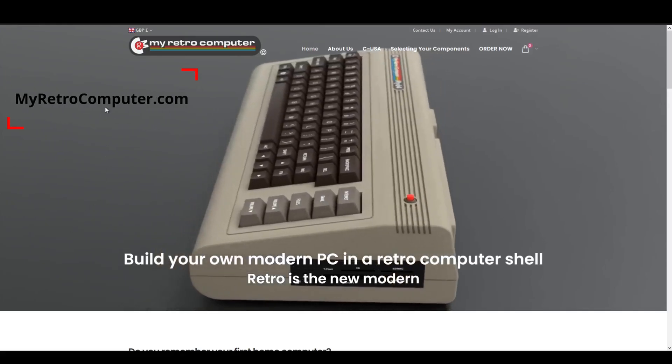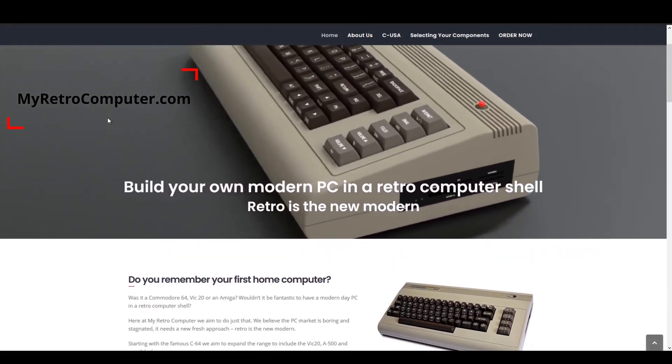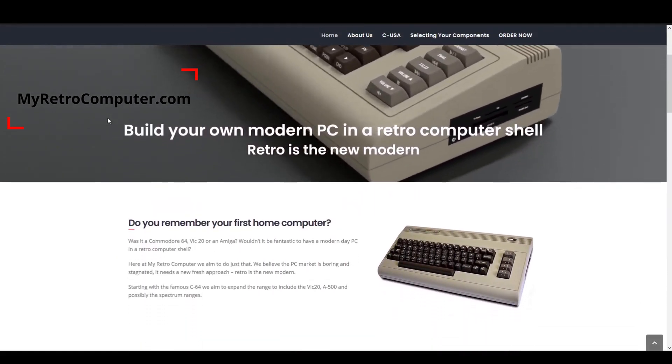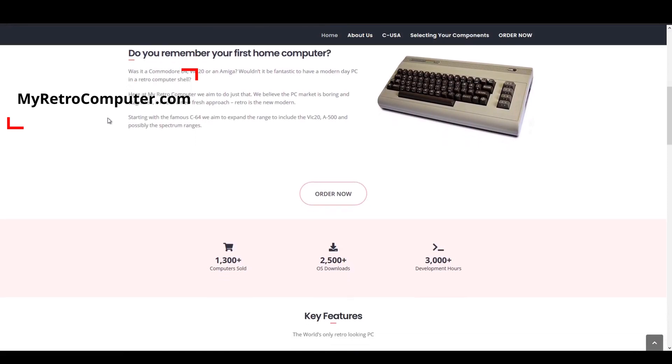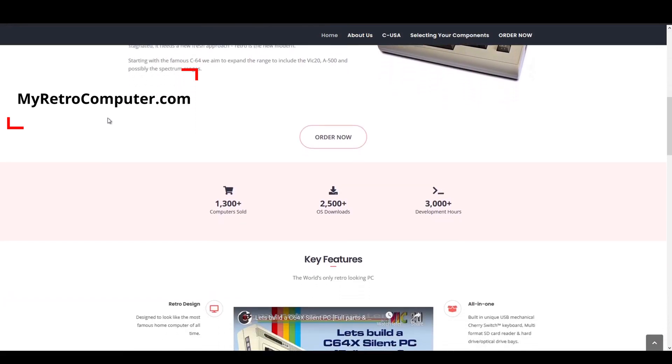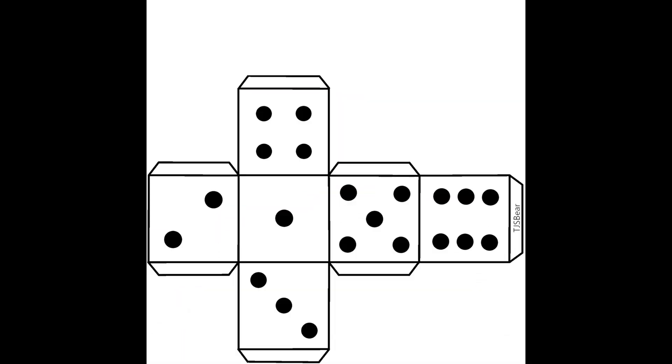Thanks to My Retro Computer for allowing me to use their packaging design for the Commodore 64 case in this video. Check out their awesomely retro products at myretrocomputer.com. Let's start with the simple box.